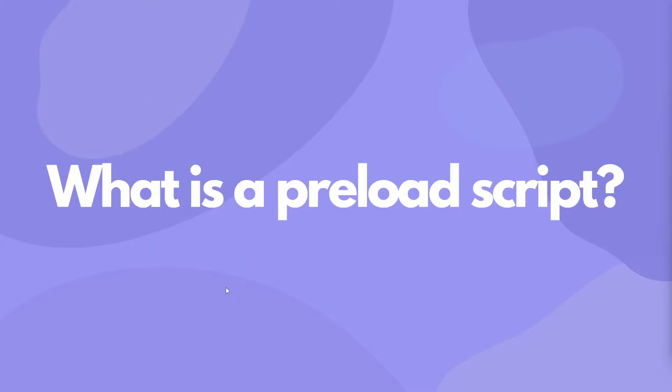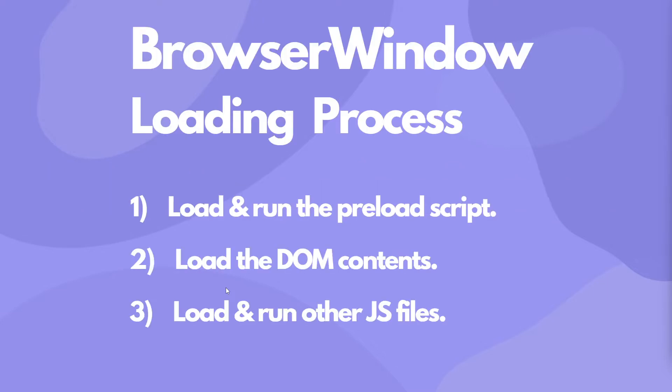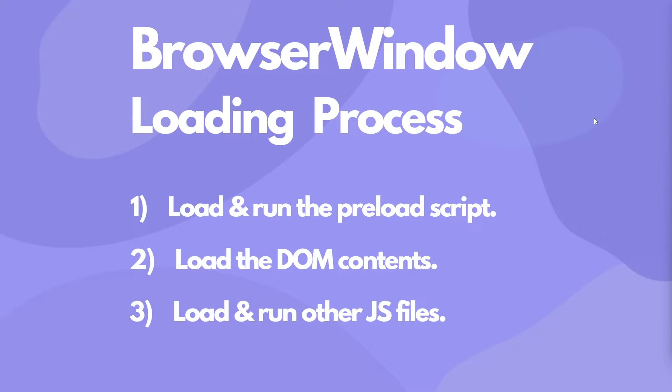First things first, we have to define what a preload script is. And that's actually pretty simple. The browser window, when we're loading content into the URL or the page, we have the ability to pass in a JavaScript file, or otherwise known as a preload script, into the content. So what'll happen is when we're loading into the browser window, we can pass in a JavaScript file before any of the DOM content or other JavaScript files are run.